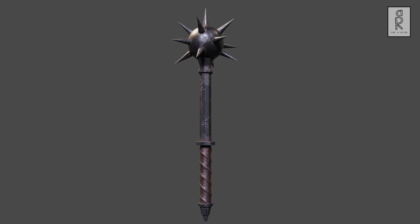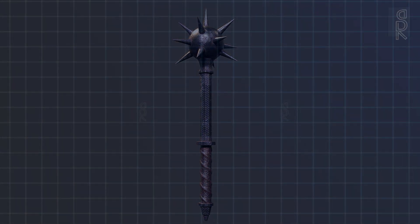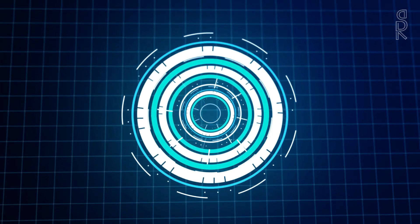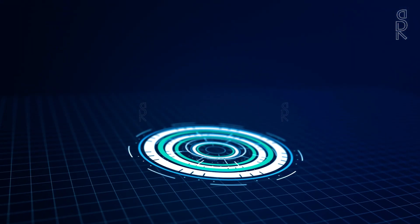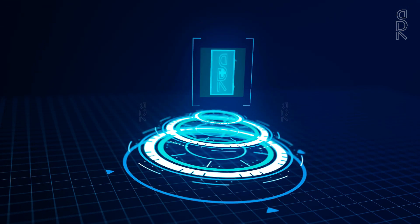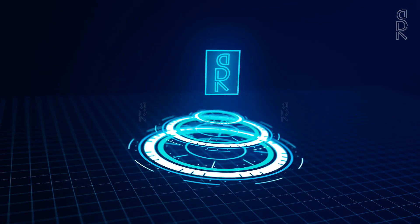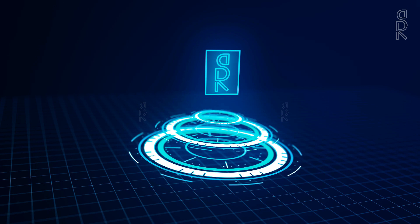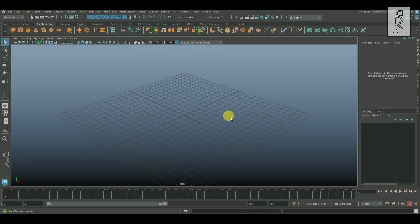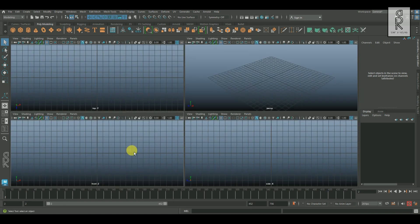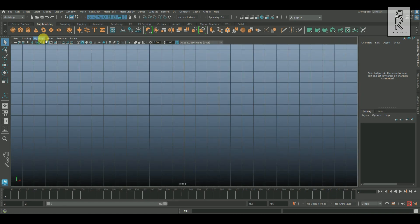So here we are in Maya. First let's import the reference image from the front view.